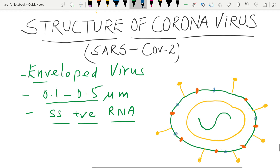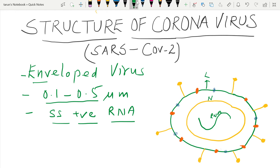From inside to outside: this is the single-stranded RNA; outside it is the nucleocapsid, designated as N; then the envelope, written as E; the membrane protein M; the spike protein S; and the hemagglutinin written as H.